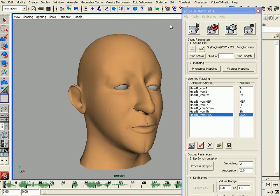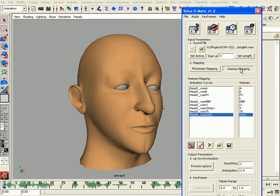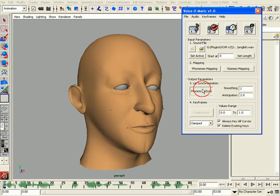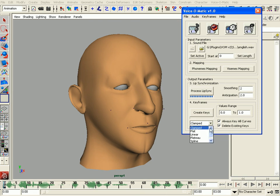Once this is done, we simply need to hit the Process Lip Sync button, then we can choose the type of interpolation we want for our keyframe and hit Create Keys.